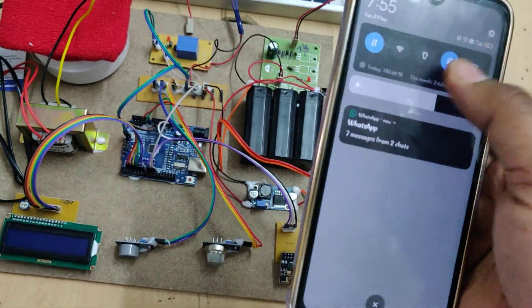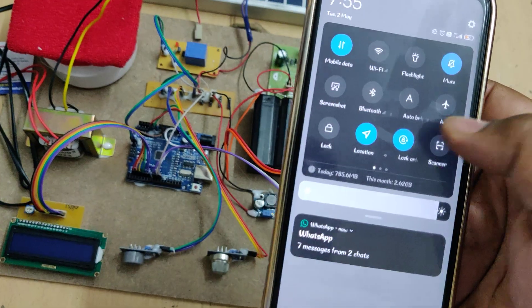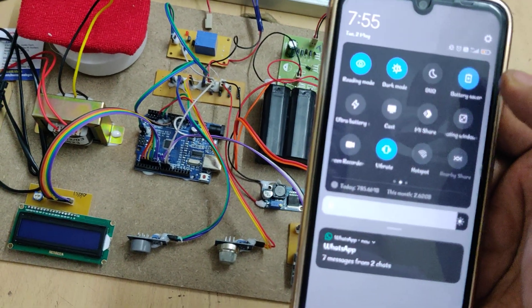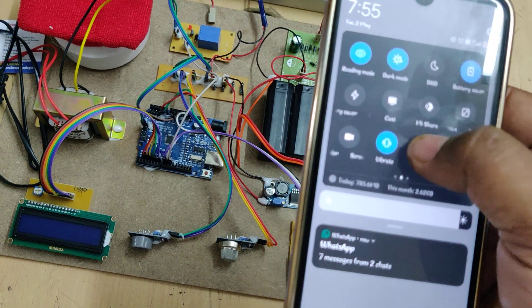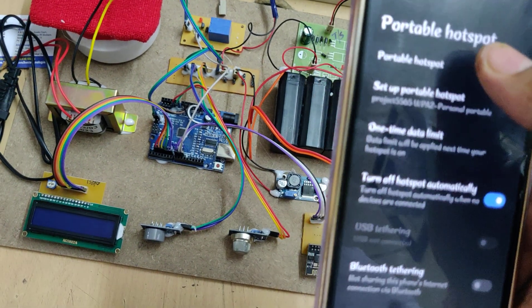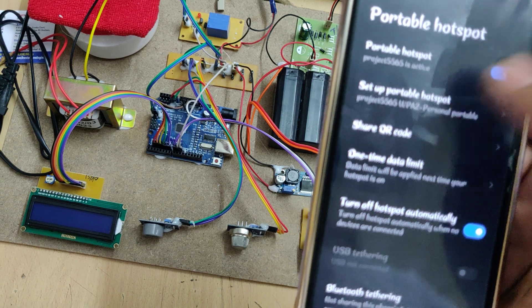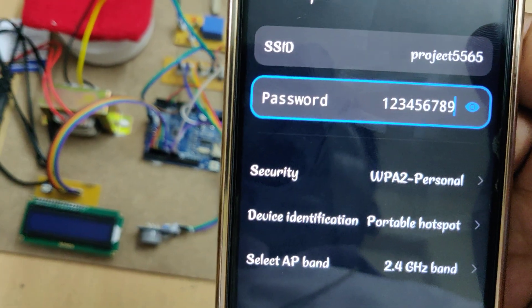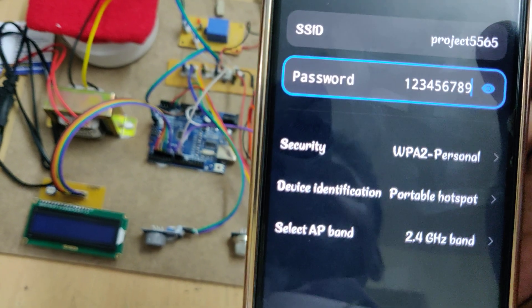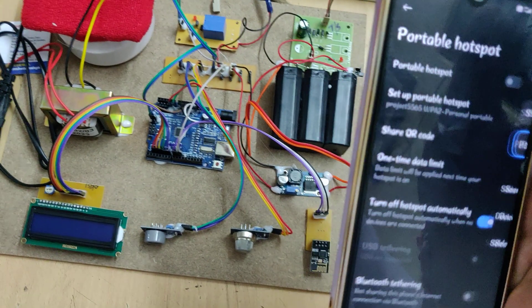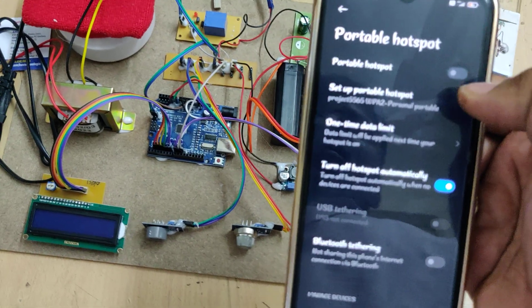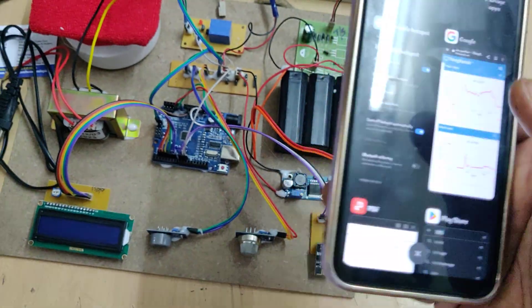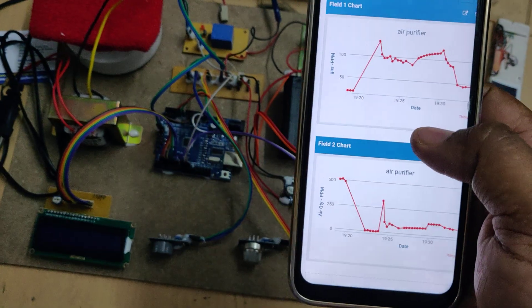The next step is to turn on the hotspot to enable the WiFi module to send data to ThinkSpeak. Go to hotspot settings and change the hotspot name to project5565, password 123456789, and AP band should be 2.4 GHz. After these settings are done, turn on data and login to the ThinkSpeak cloud platform.